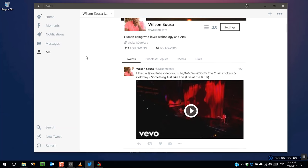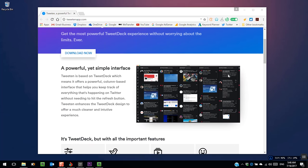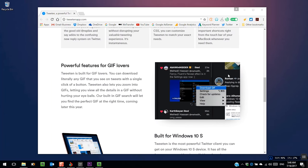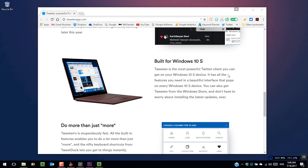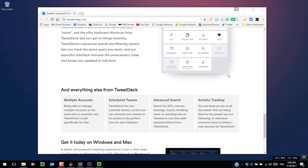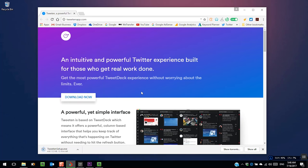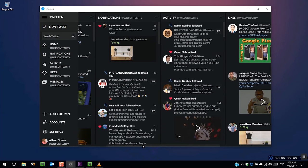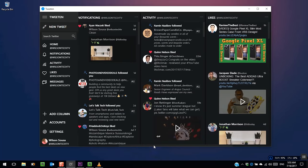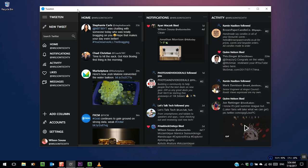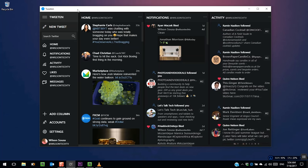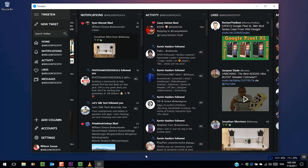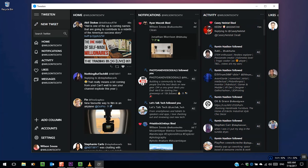Tweeten is a free third-party application for Twitter to use on Windows 10. It is based on TweetDeck, a product owned and maintained by Twitter. Tweeten is a powerful column-based interface that helps you keep track of everything happening on your Twitter without needing to refresh. It offers you a cleaner and intuitive experience. The multi-column UI helps you track Twitter lists, activities, notifications, direct messages, and a lot more.